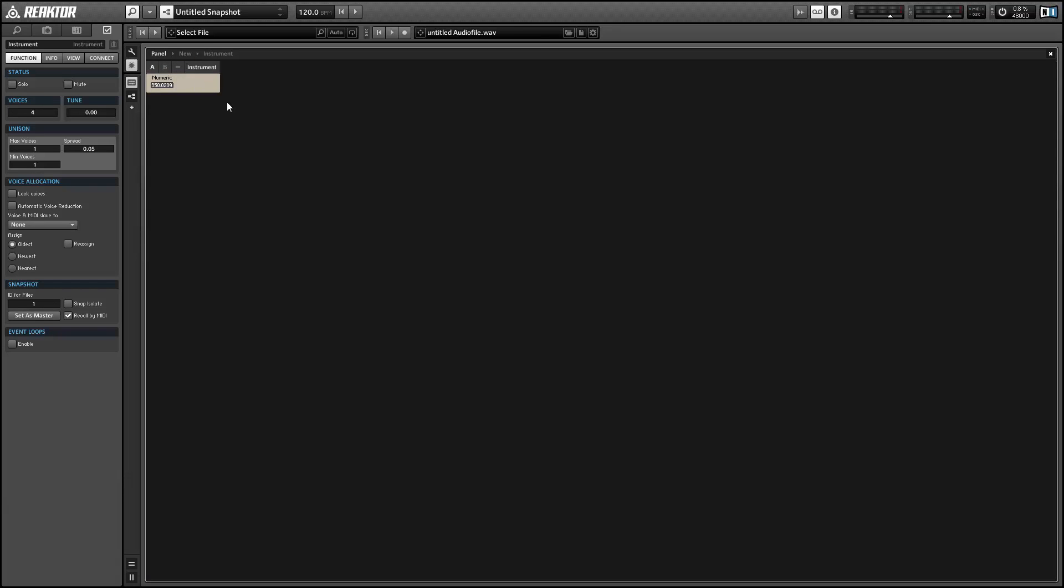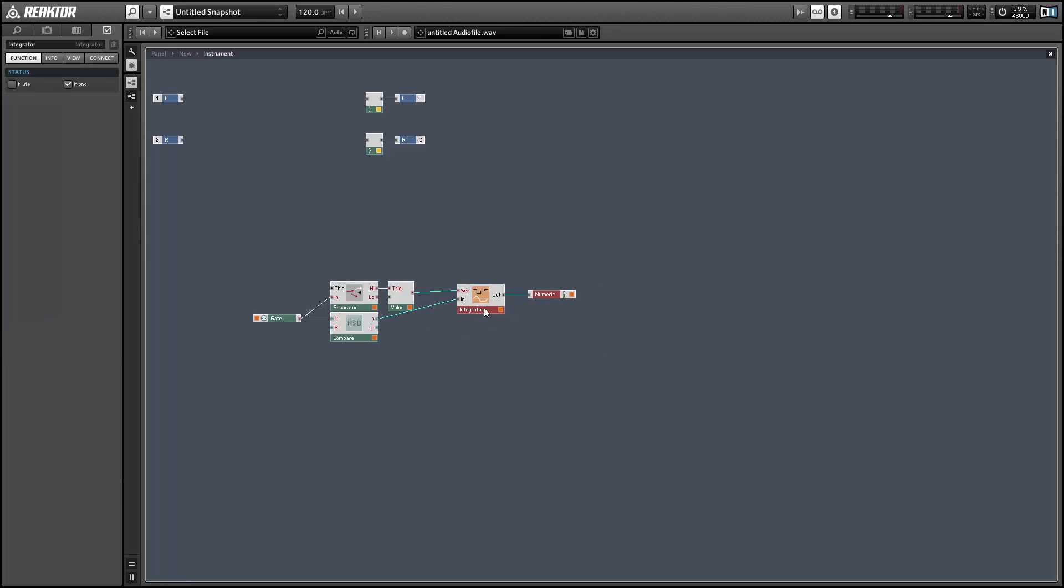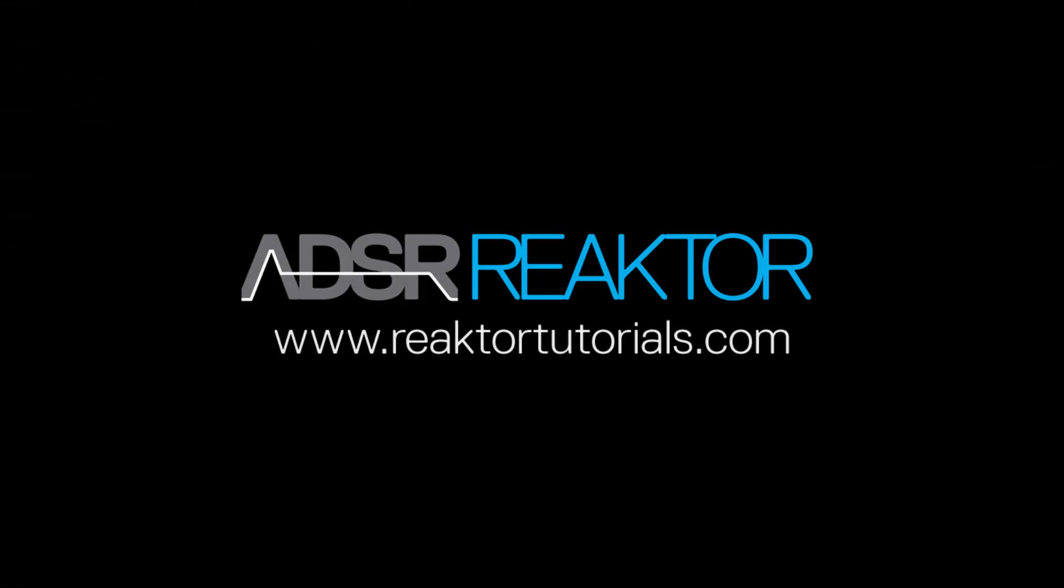Now we can see the integrator counting time whenever I press and hold a MIDI note. Alright, so once again, this is Salamander Anagram with adsrsounds.com. This has been a quick tips video. Thanks for watching.